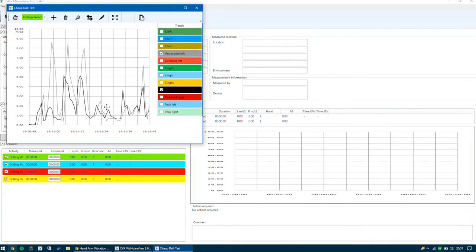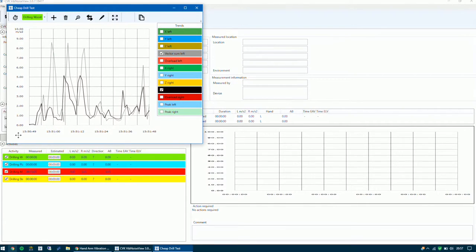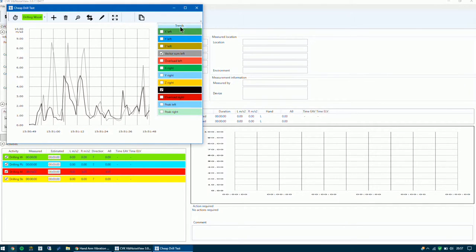What we want to do is view the graph of this measurement. When I click that icon a new window appears where we can see the level — the measured millimetres per second squared value — on the vertical axis, and on the horizontal axis we have the time which is increasing. On the far right hand side we have the trends, which are our vector sums and our X, Y, Z values.